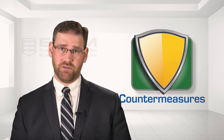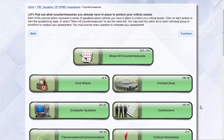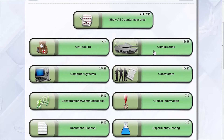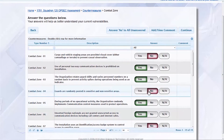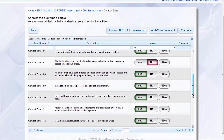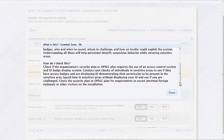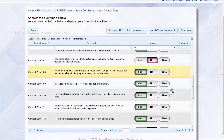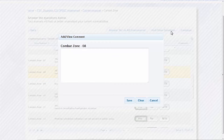The final step in the assessment process is the countermeasures section. Users will be presented with a tailored checklist of countermeasures drawn from policy and best practices. The content of this checklist is based upon the type of assessment being conducted and the selections made in previous sections. The user assesses the vulnerability of the organization by indicating the presence or absence of each countermeasure. Users can double-click on any countermeasure to review additional guidance on why it is important, how to check it, and where it can be found in policy. Comments can be added for each countermeasure.